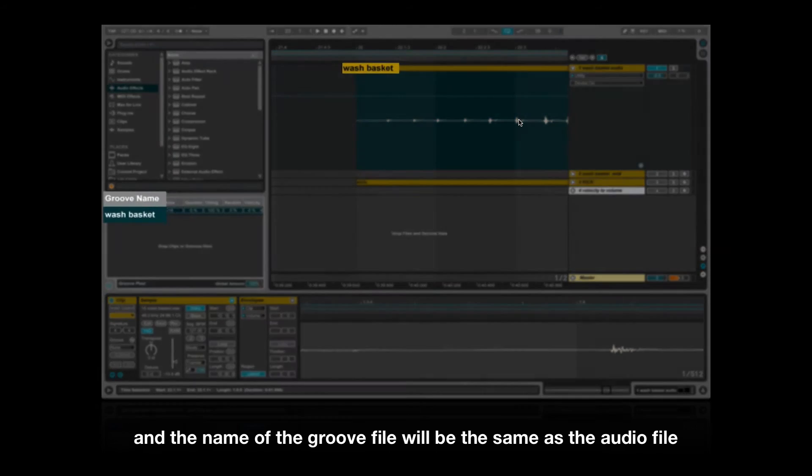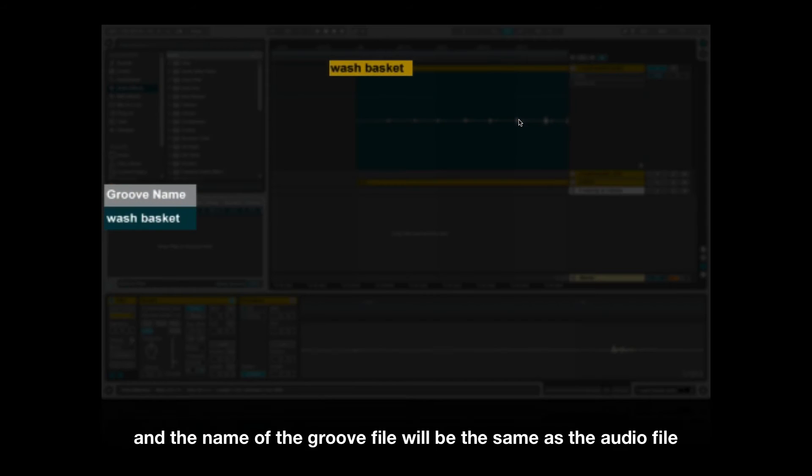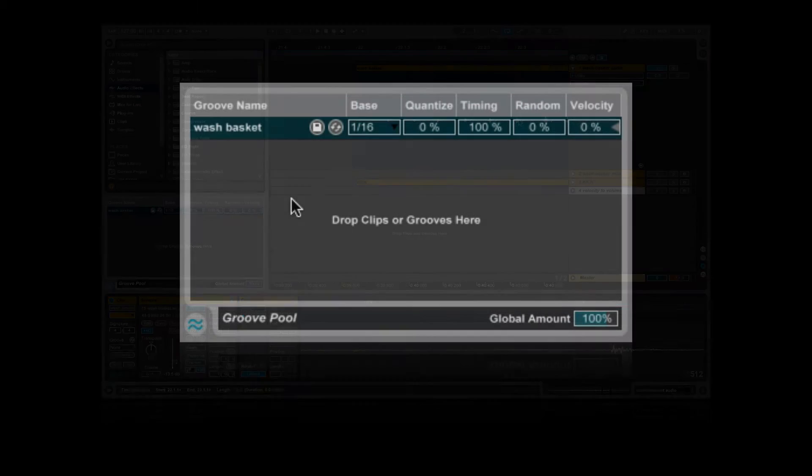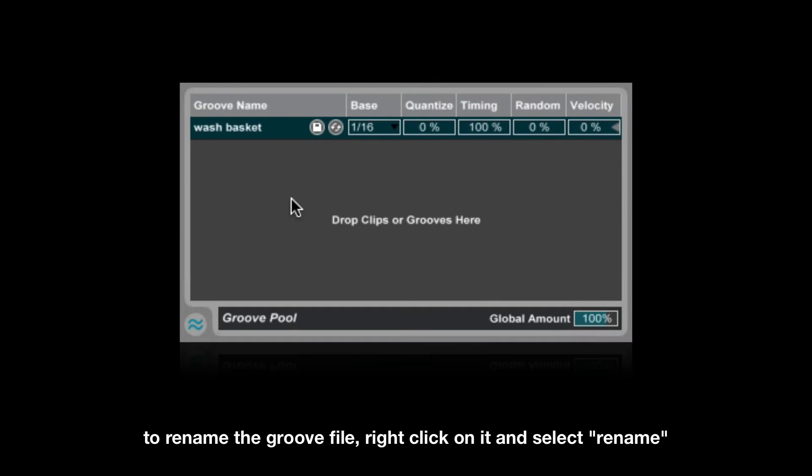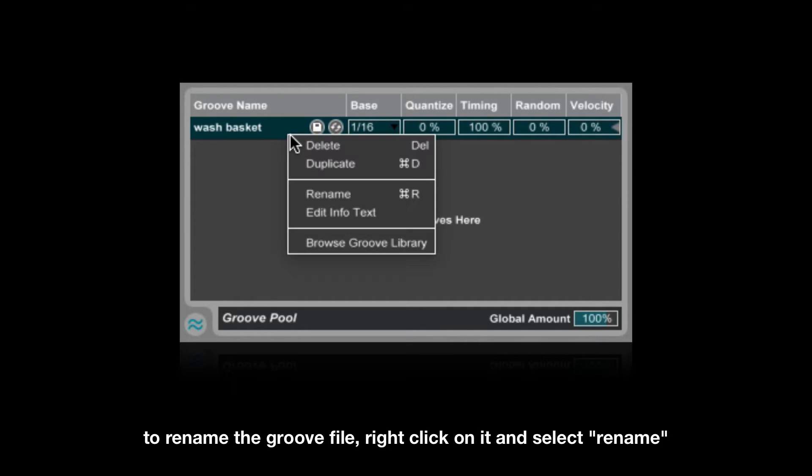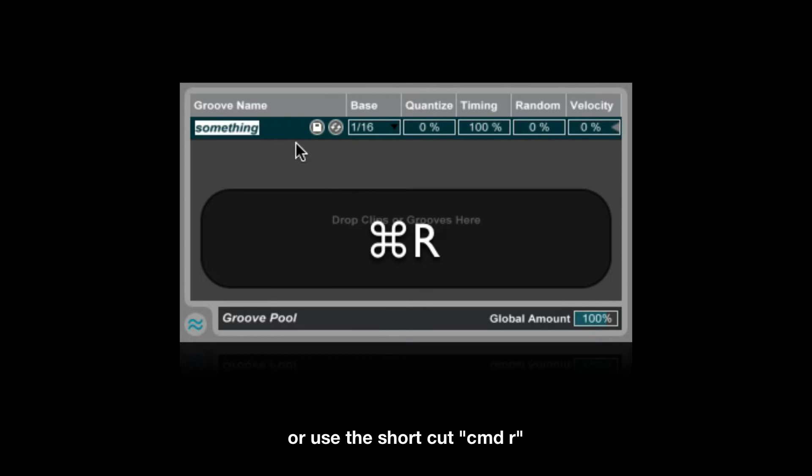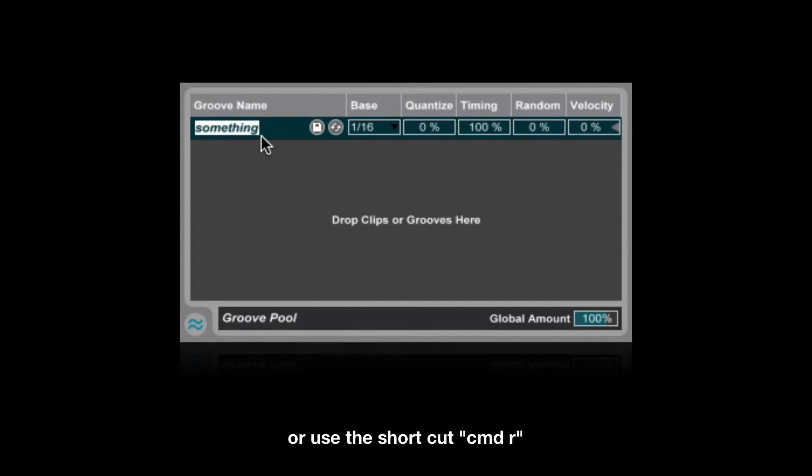The name of the groove file will be the same as the audio file. To rename the groove file, right click on it and select rename, or use the shortcut command R.